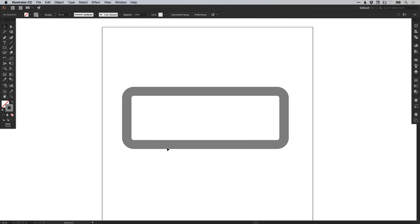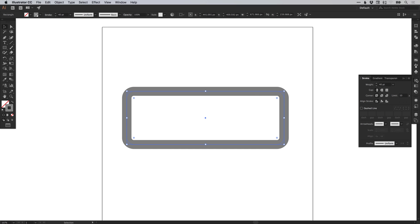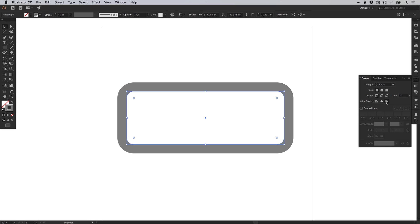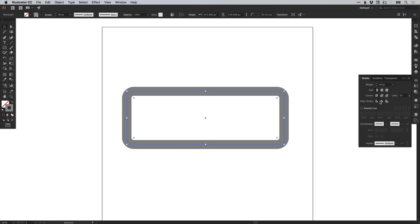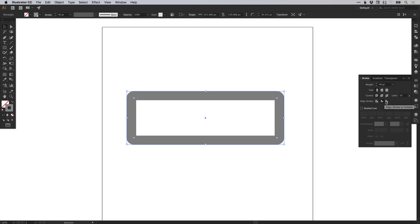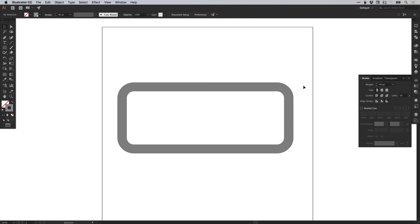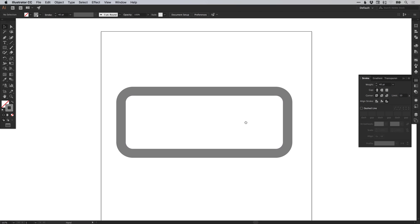We've rounded off the corners. In the stroke panel, you can align the stroke to either the center, the inside, or the outside — you'll see you get varying results. Let's align this to the outside to continue that nice consistent curve both on the inside and the outside of the stroke.